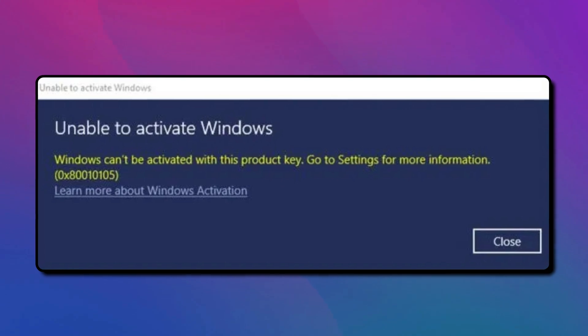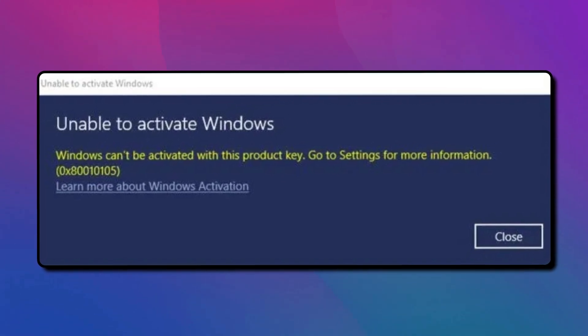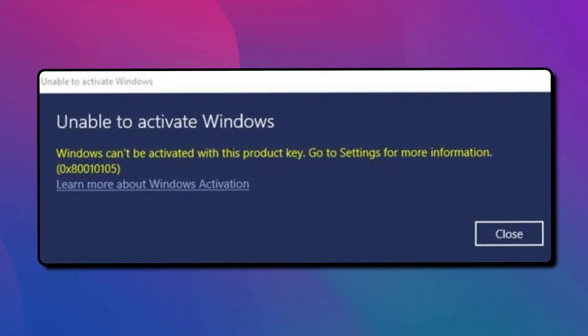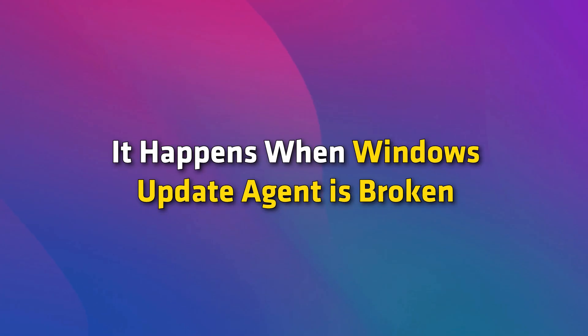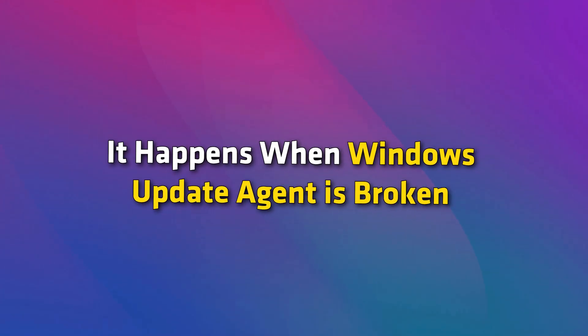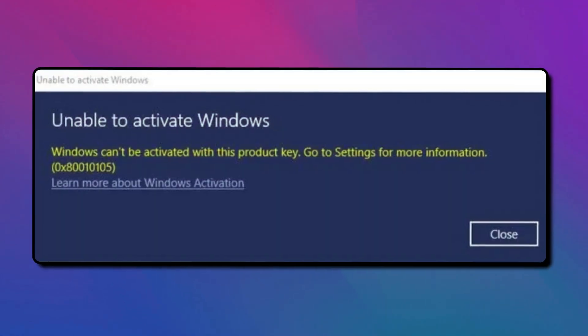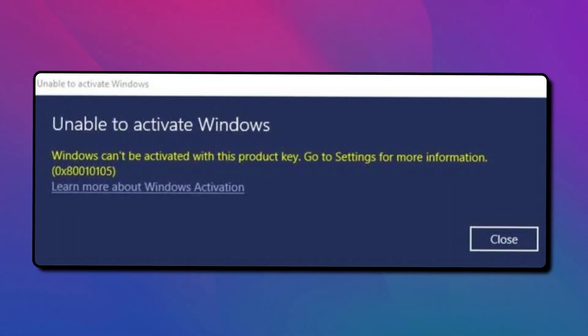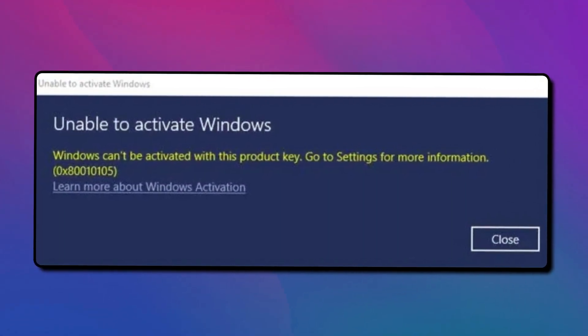If you encounter the error 0x80010105 while updating your system, you will not be able to install Windows Updates. It happens when Windows Update Agent is broken. Here is how to fix the issue.